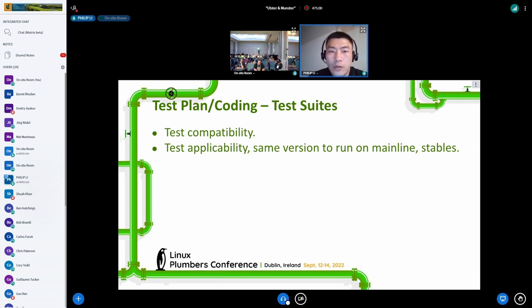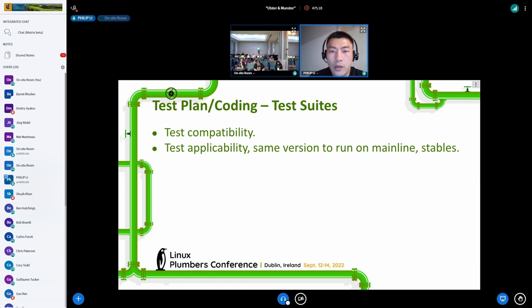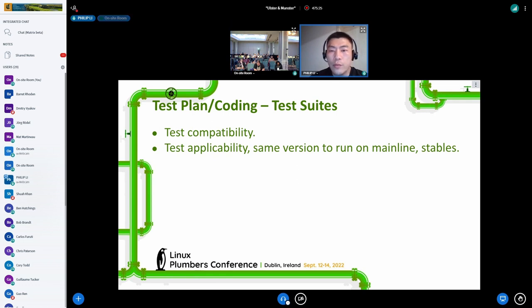Smooth test execution relies heavily on existing test suites. Any behavior change of test cases — either the test result or the output format — would impact the automation side. So test compatibility is important. A related question is whether the same test suite version is applicable to mainline, stable, and next, so only one binary needs to be maintained and run for all branches.